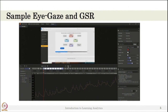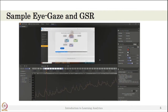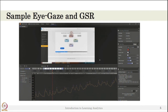Here is a sample eye gaze and GSR data collected in a tele-environment. The student is looking at different parts of the environment, and you can see the eye gaze overlaid on the video. Below that is the student's GSR data.